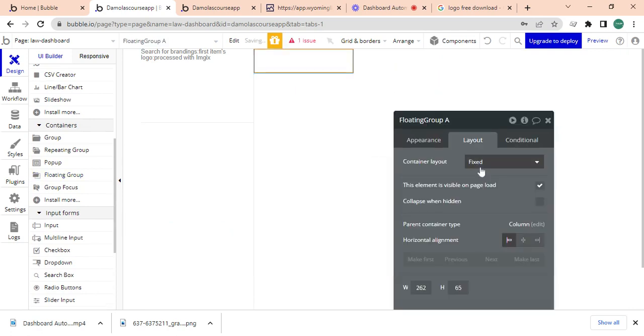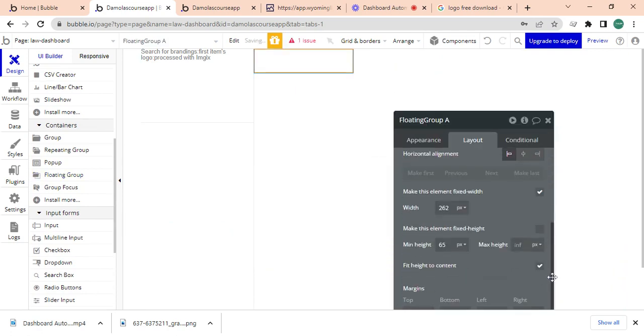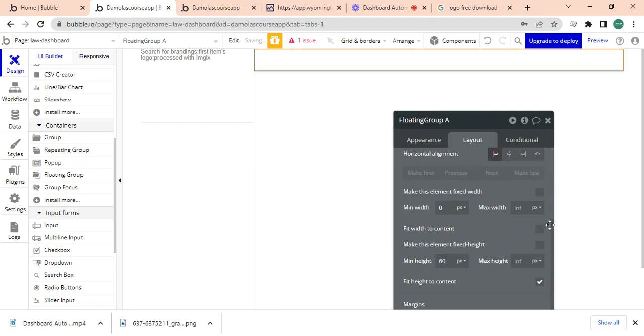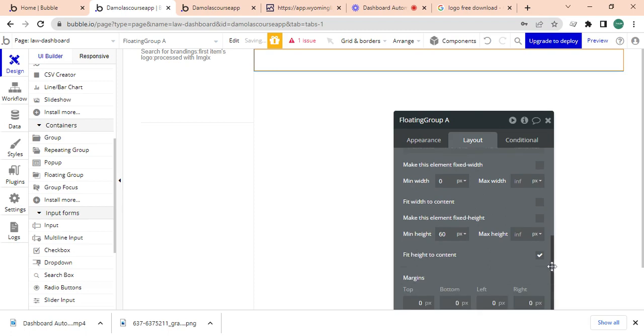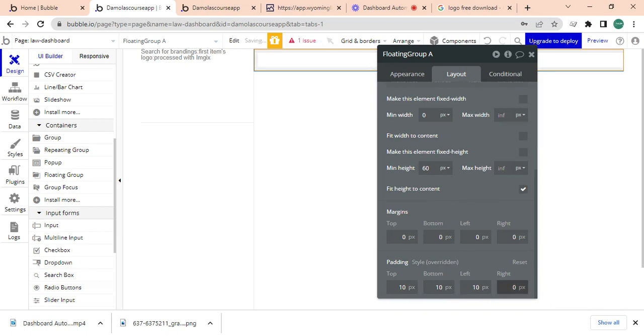And I'm going to make this a row and it is going to be, you know, not fixed width, it's going to extend from end to end. And then I'm going to make this 60 pixels for the height, and lastly I'm going to give it a padding of 10 all around.